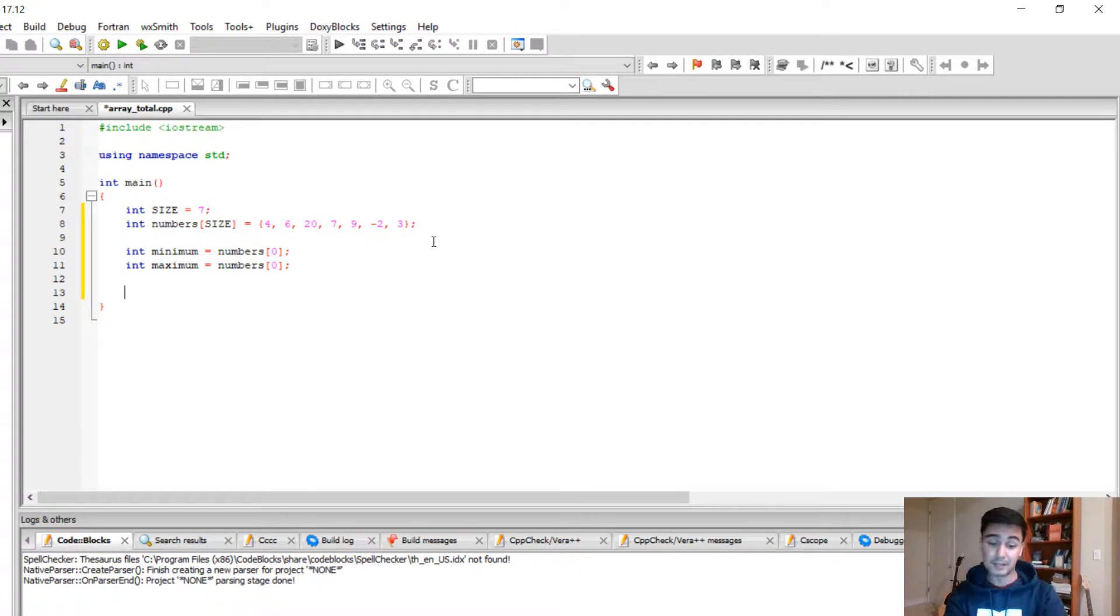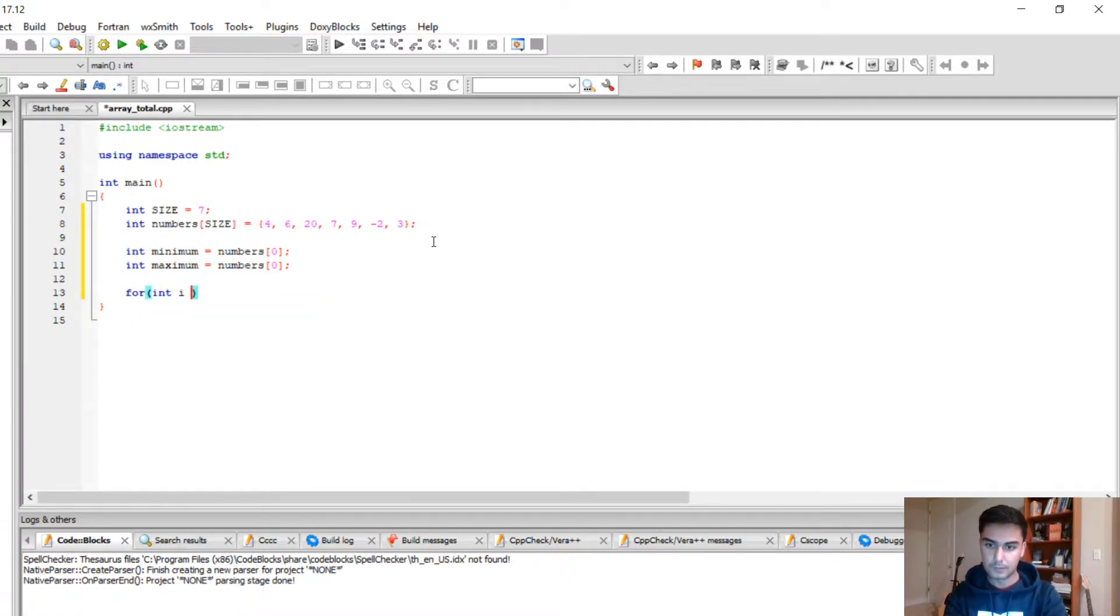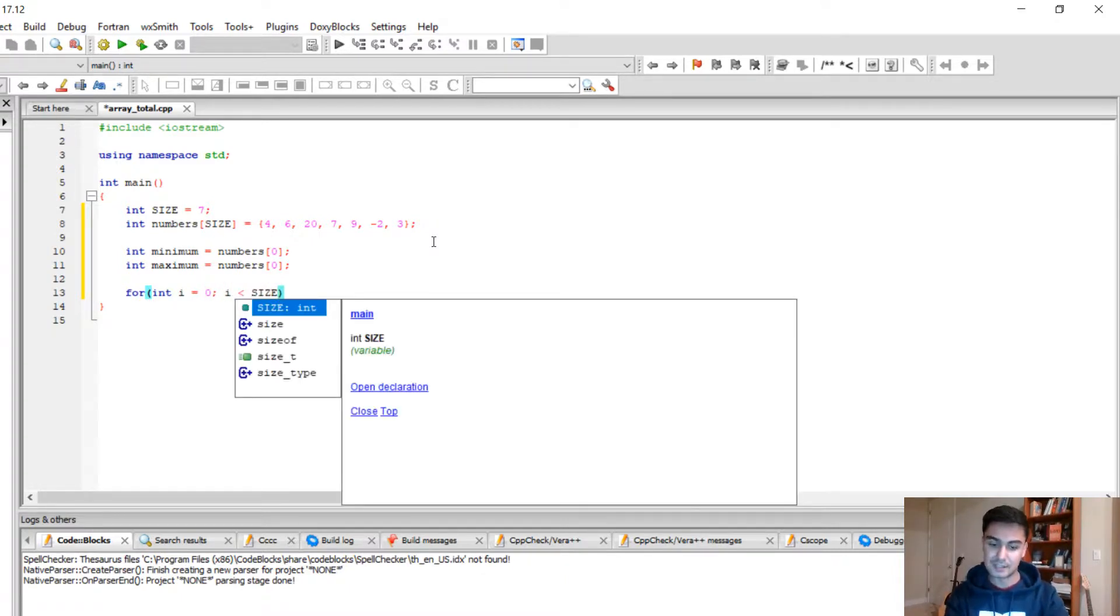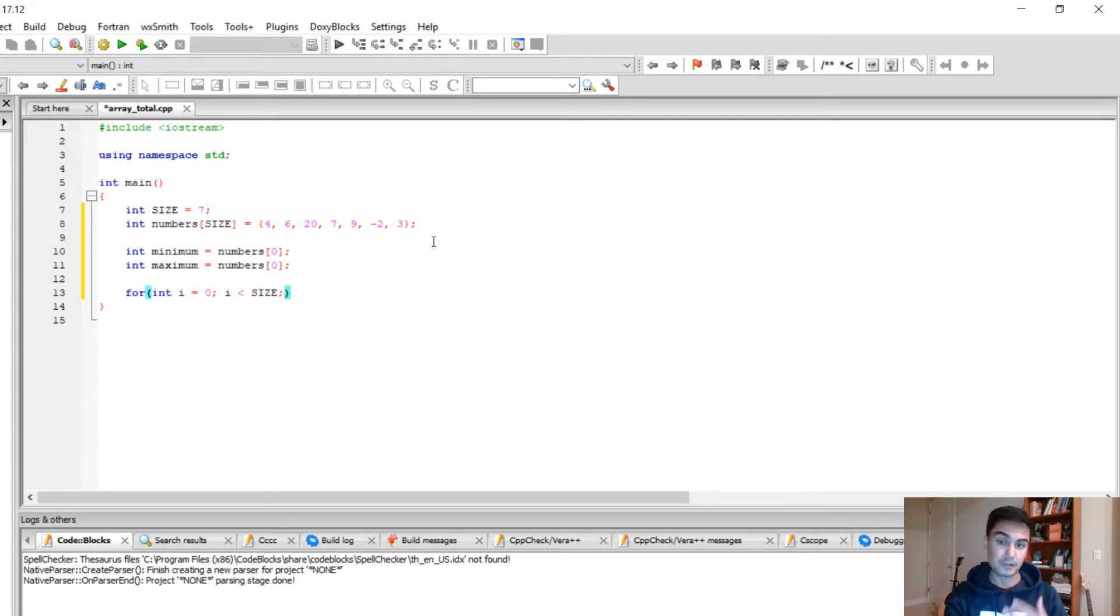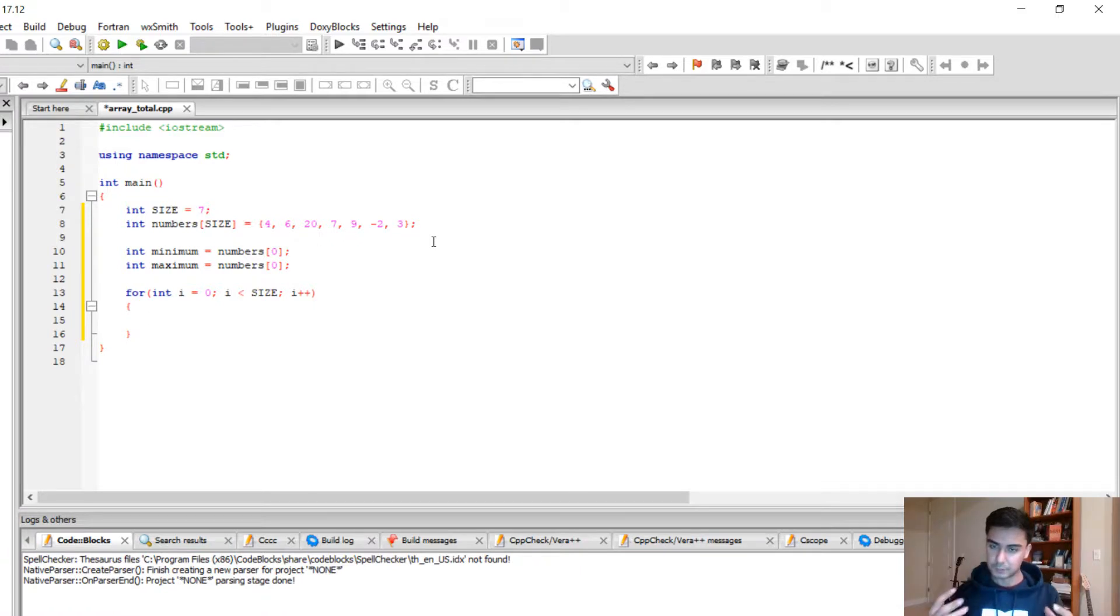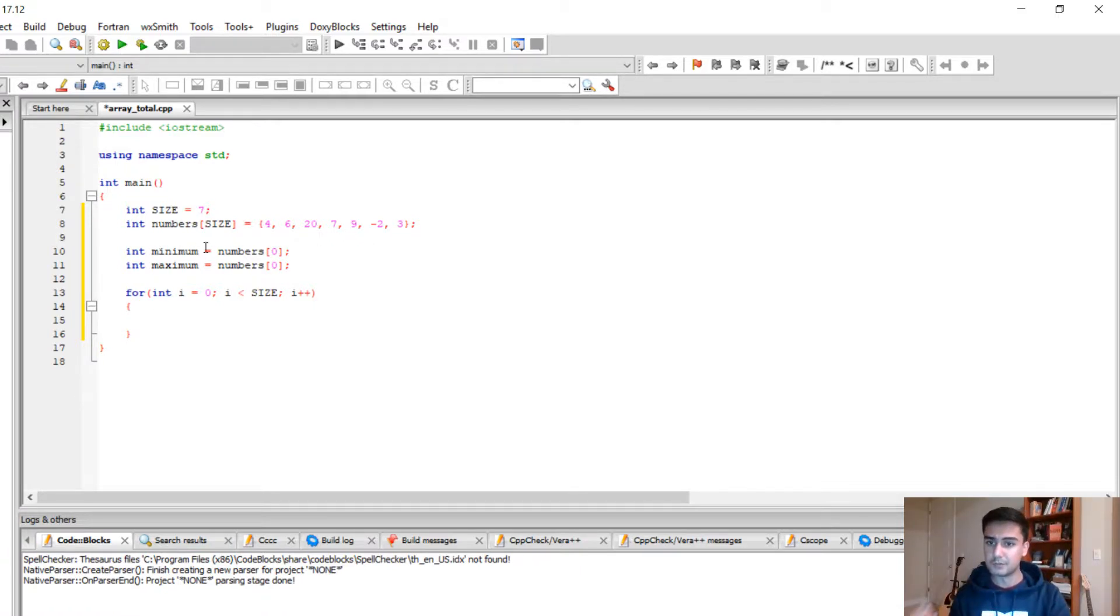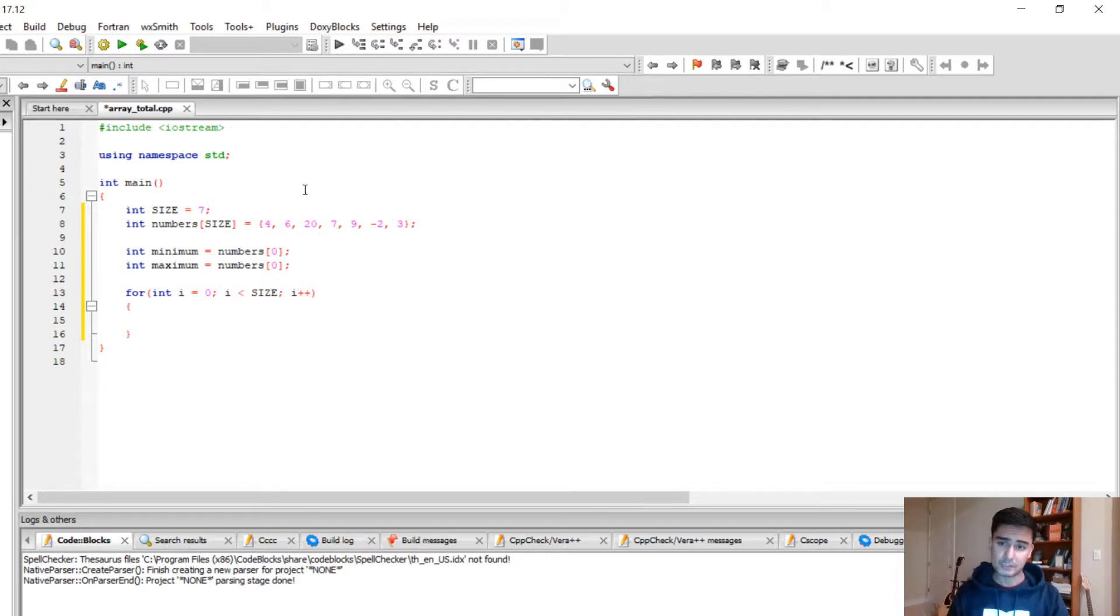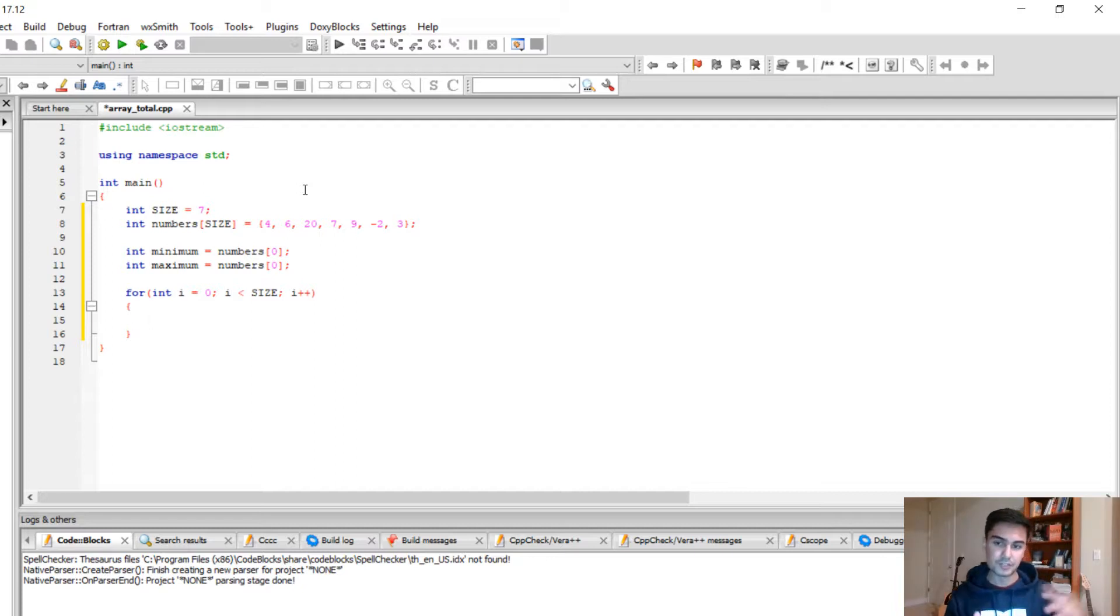To check the max, we need to use a for loop: i equals 0, i is less than the size, and the size is the number of elements in the array, i plus plus. First we'll check the minimum. Your minimum is 4 because we assigned the first number from the array. Your goal is to compare minimum to each element in the array.